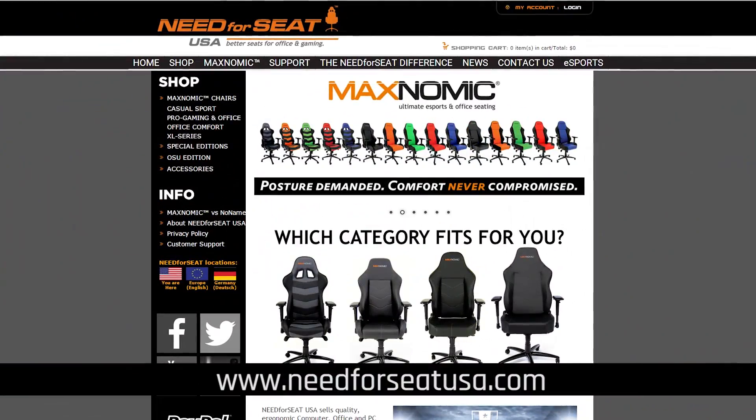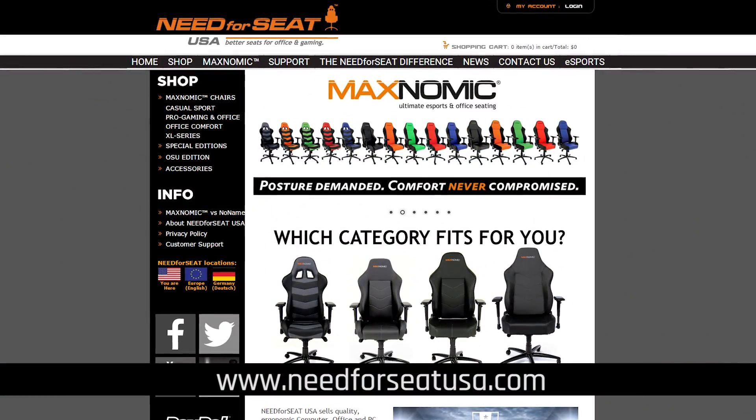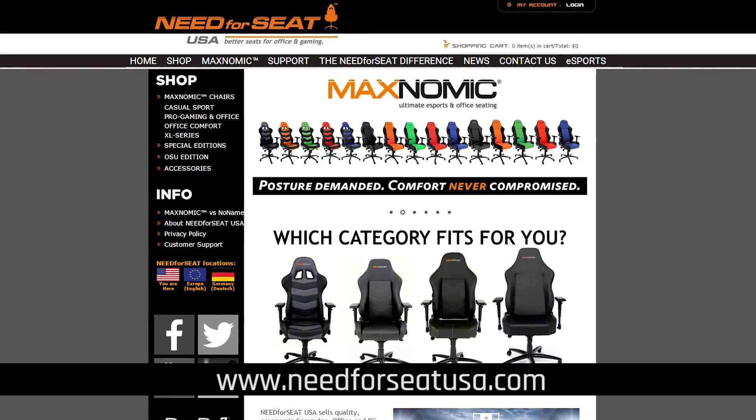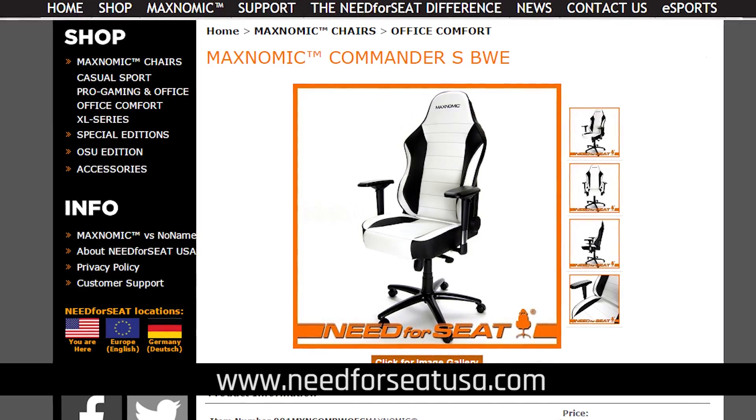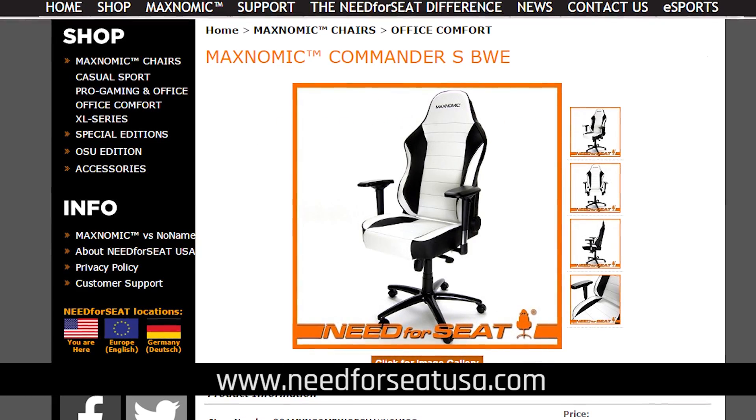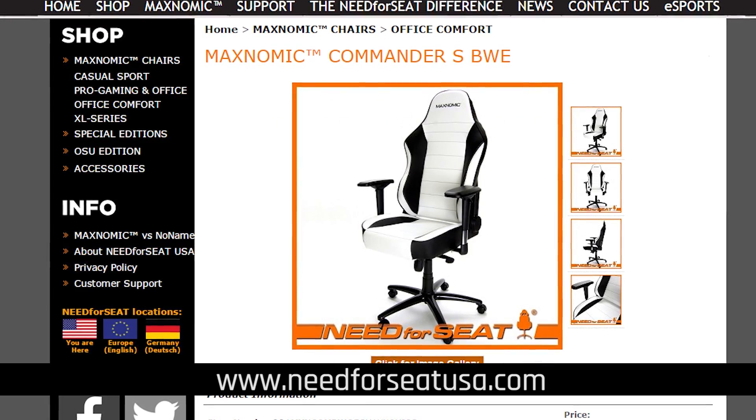Awesome Sauce Network's coverage of CES 2016 is brought to you by Need for Seat. Go to NeedForSeatUSA.com for the ultimate gaming chair selection for your desk and office. I'll be ordering mine as soon as I take this little guy on a field trip to the meat grinder. Look what you did to my chair. You like destroying everything I love, don't you?